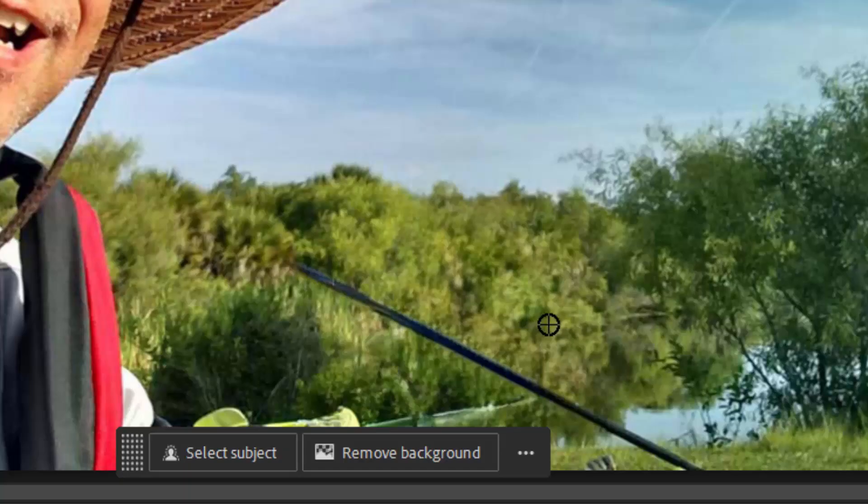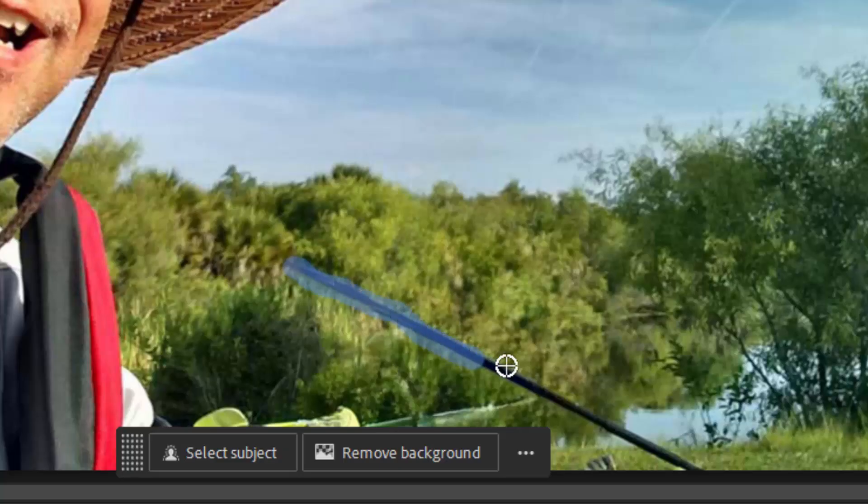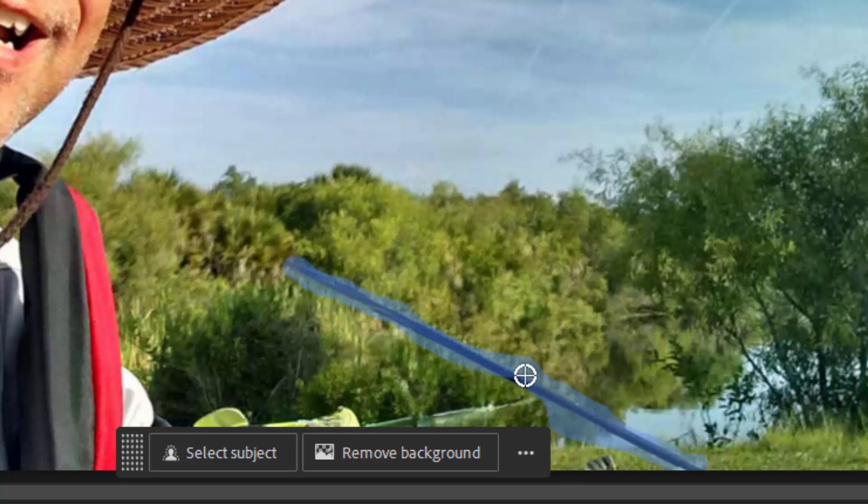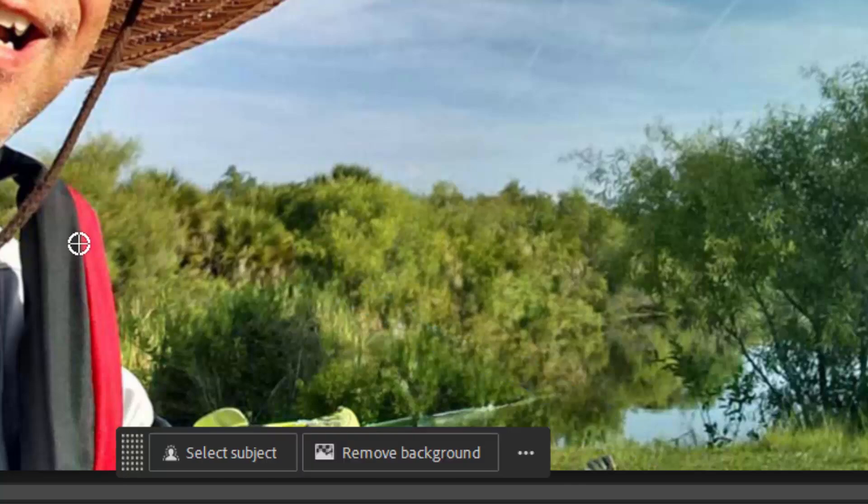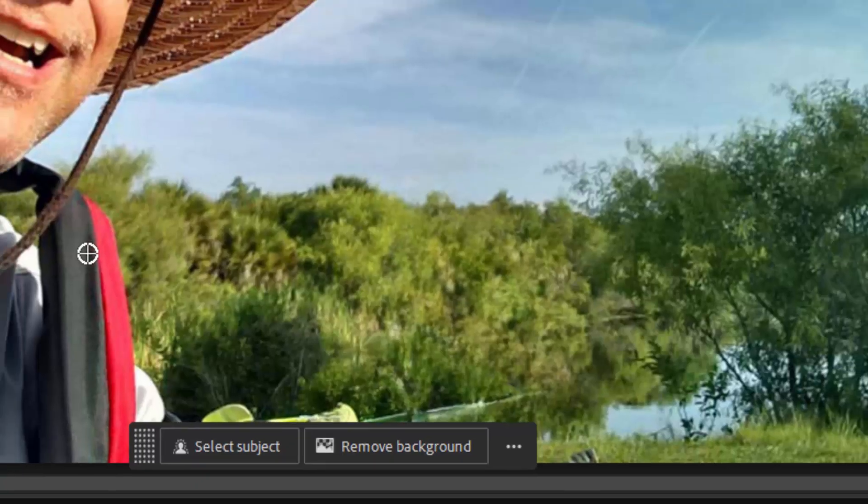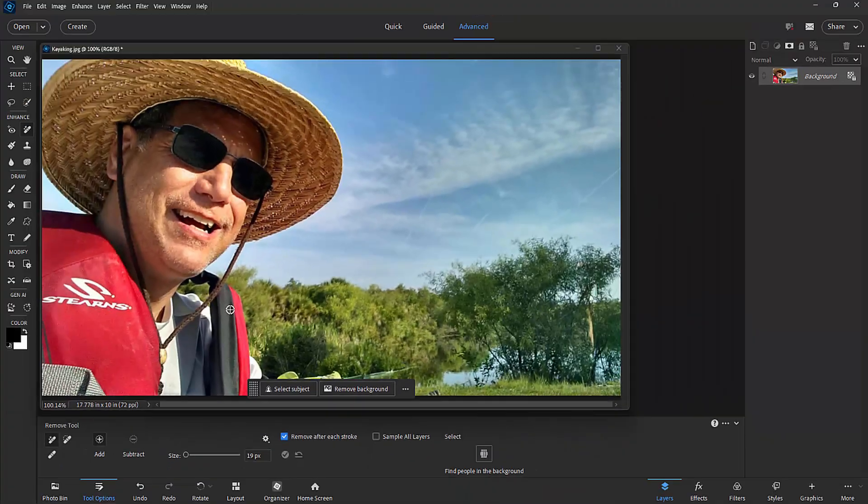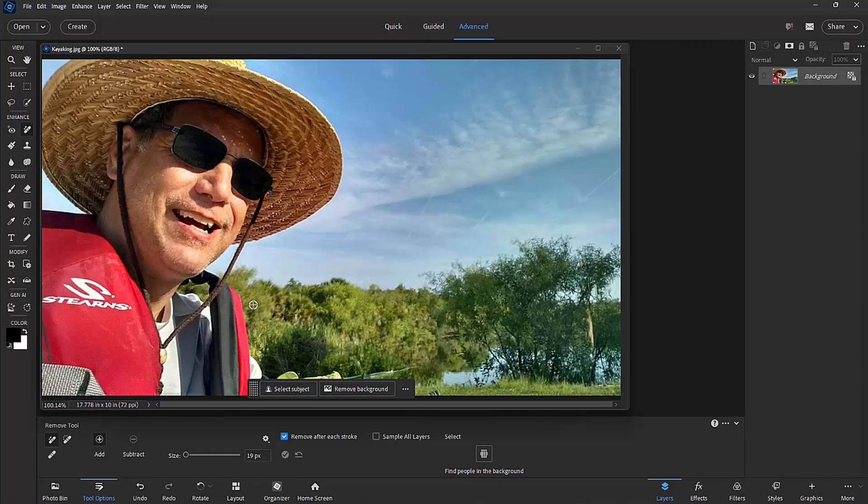Now you notice it left the oar behind. We can just paint over that oar just by dragging across there. And voila, it's removed. So the person in the background has been removed by AI. And then we manually paint over and have the program remove any excess objects that were just kind of left behind.